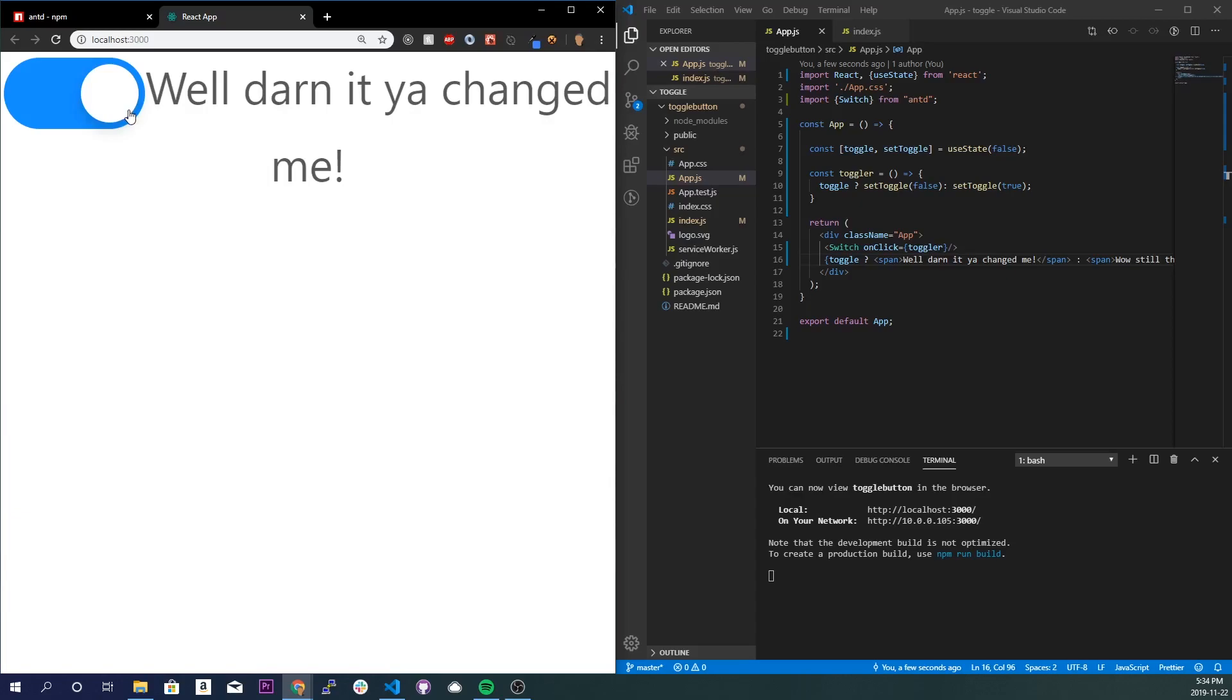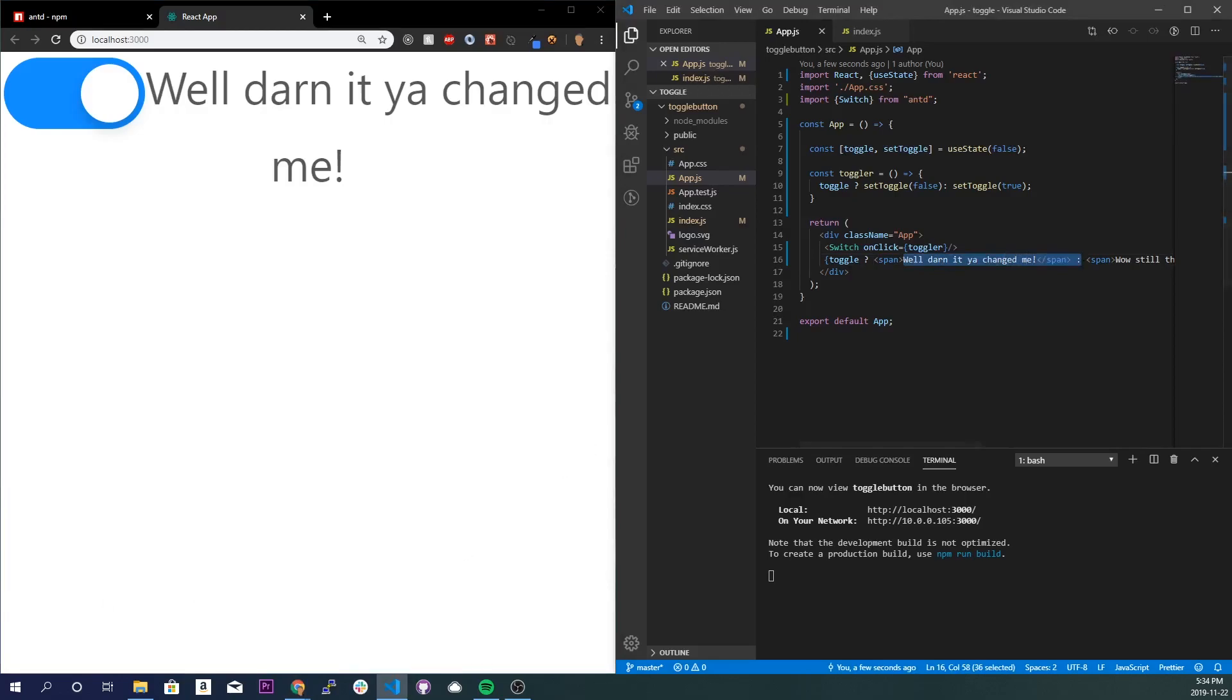Now you can toggle between spans, divs, images, whatever the hell you want. You just have to replace the text or whatever you want right in here, true or false. Cool. Hopefully you guys enjoyed this quick tutorial. Like, comment, subscribe and I'll see you all in the next one.